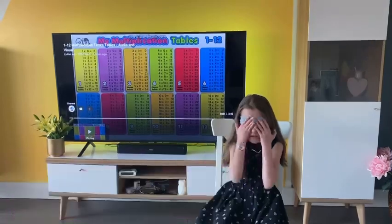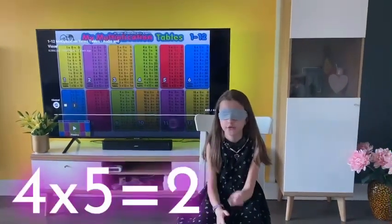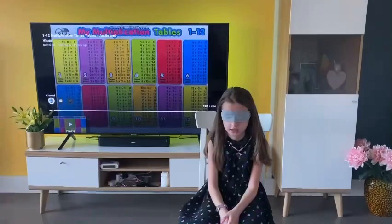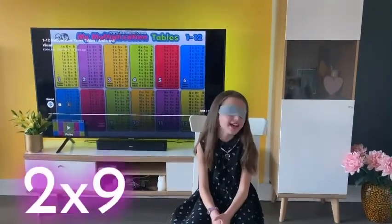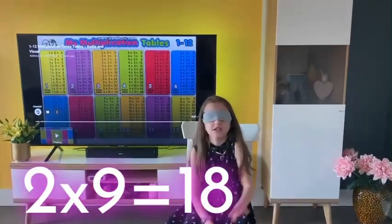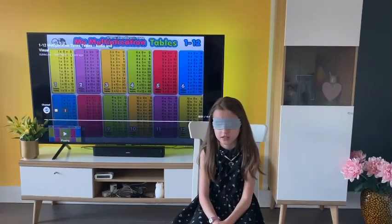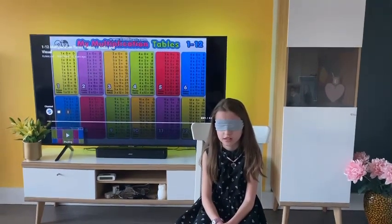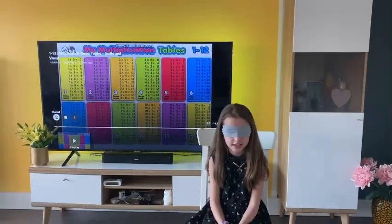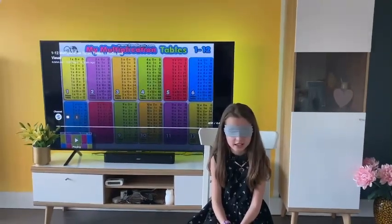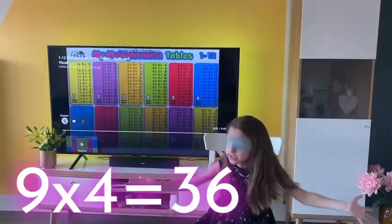12 times 0 — 0. 4 times 5 — 4 times 5 is 20. 2 times 9 — 18, my wonderful mommy. 3 times 10 — 30. 9 times 4 — that my little mom is 36.